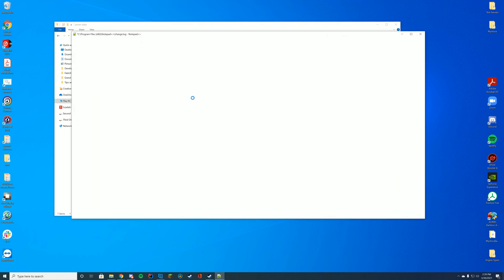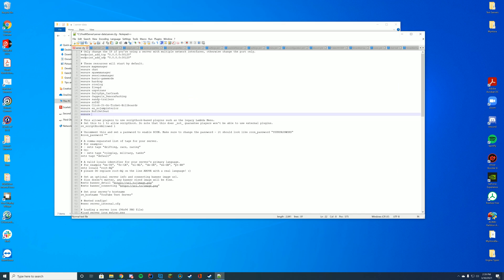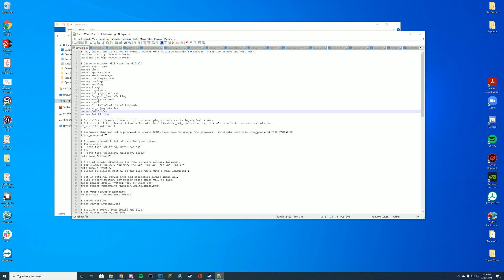Go back to wherever you keep your server.cfg file. In my case, it's my server data folder as well, but you may have it in your txAdmin online panel, or if you're using a host, you may have it in your FTP as well. And then at the top where you see the other resources being started, you're just going to add ensure and the name of the folder we have, which is Anti-Airtime, just like that.